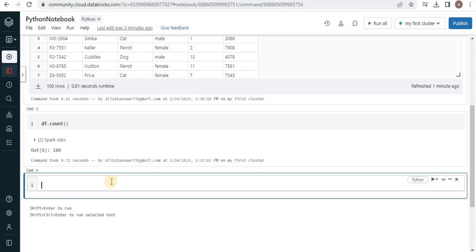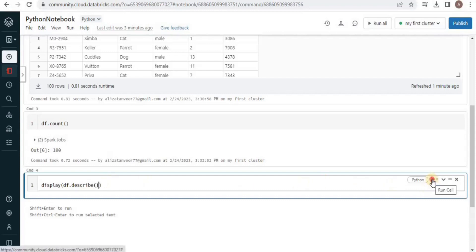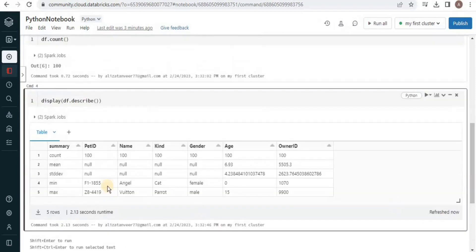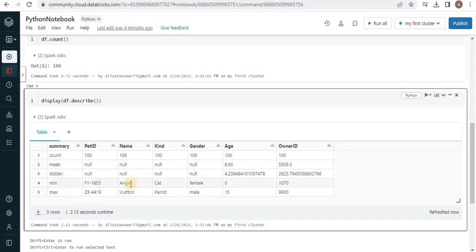Moreover, we can further describe the data present inside the columns by using the describe() function. For that we use the display() function and inside it pass dataframe.describe(). This gives us additional information about the data — the count of total pet IDs and names, the mean for all values, the standard deviation, and the minimum and maximum values for all columns. The describe() function is used to get summary statistics about all columns.